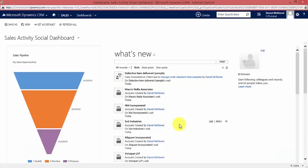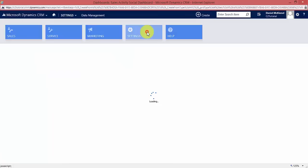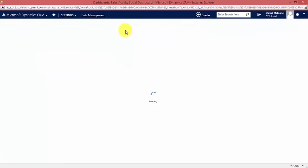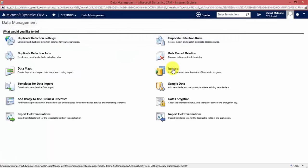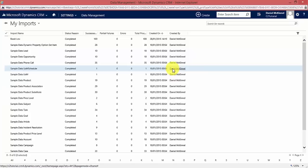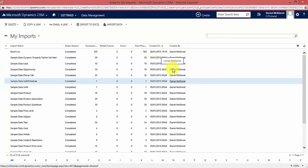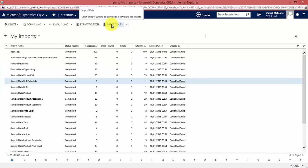Data can be imported from the settings area. We navigate to Settings, go to Data Management, and then go to the Imports area. What we're about to do is import data to CRM, and that's done using the Import Data button.